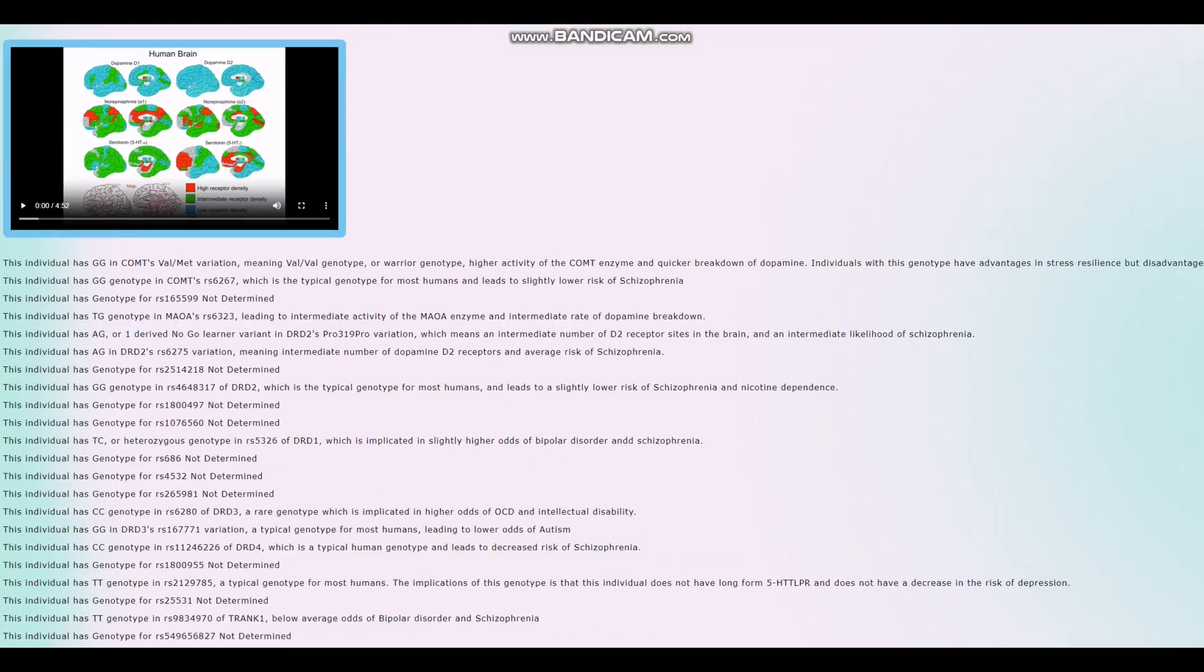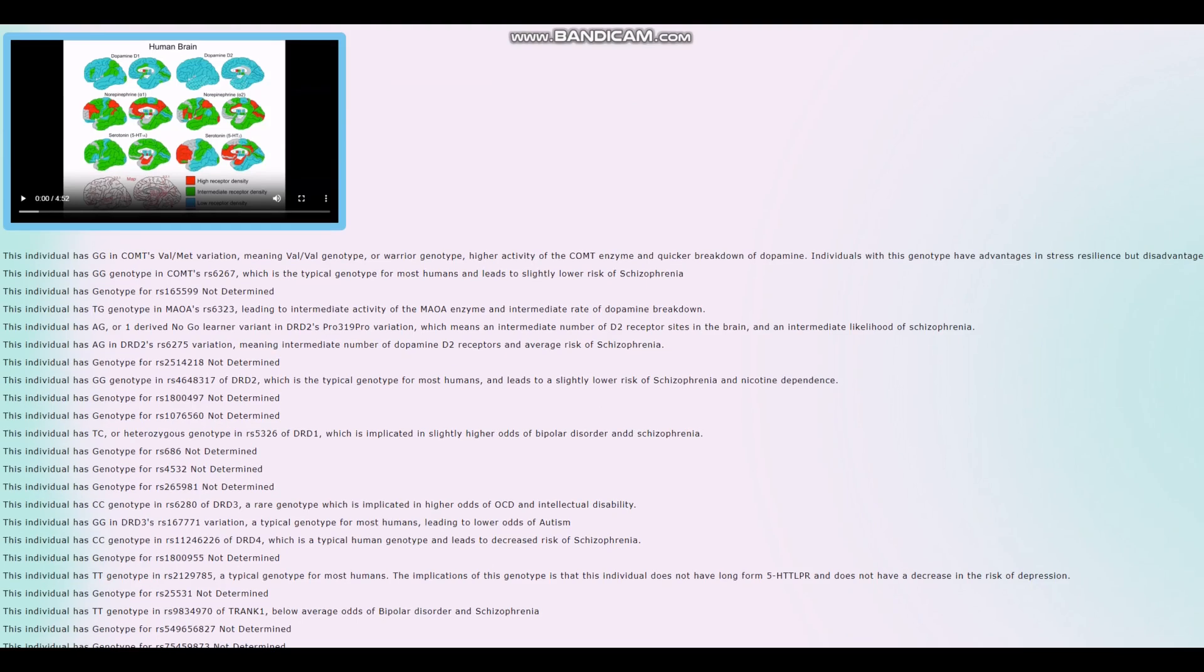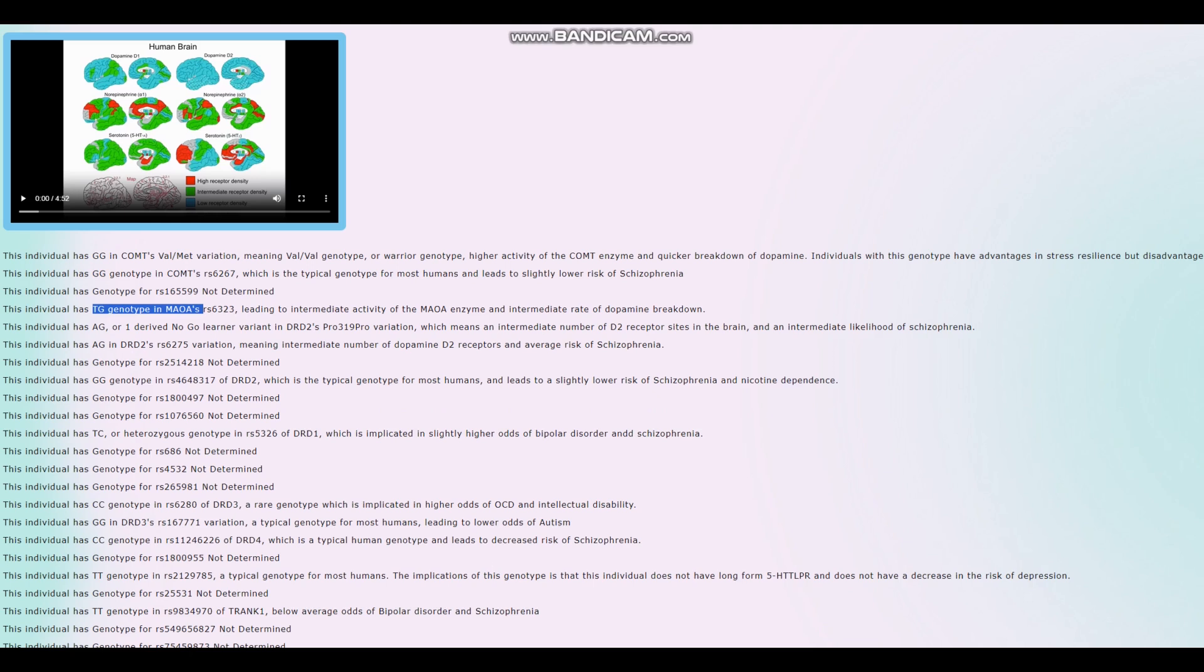For COMT Val/Met, this individual has got Val-Val genotype, warrior genotype, and intermediate genotype between warrior and worrier in MAOA. So overall, this individual is probably a little bit closer to warrior than to worrier. So a little bit quicker breakdown of dopamine, a little bit less dopamine accumulation in the system.